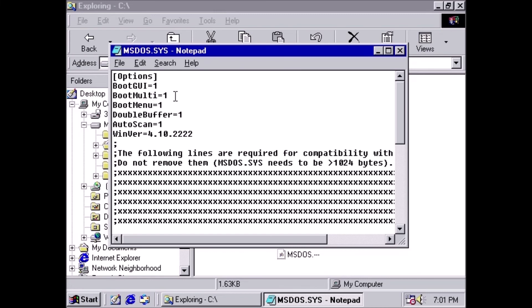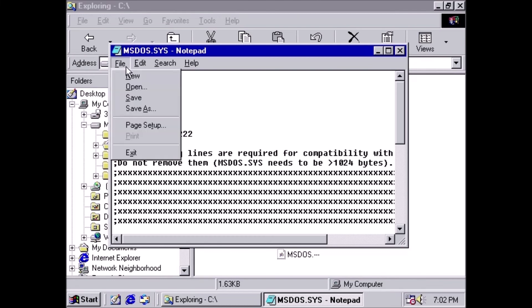We should now see the following three lines in the file: BootMulti=1, BootMenu=1, and BootGUI=1. Save and close Notepad.